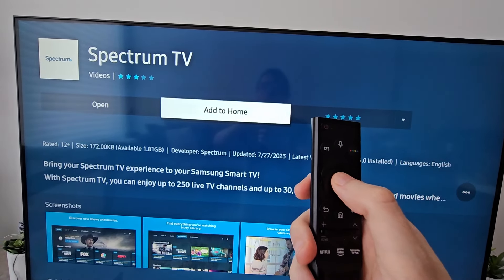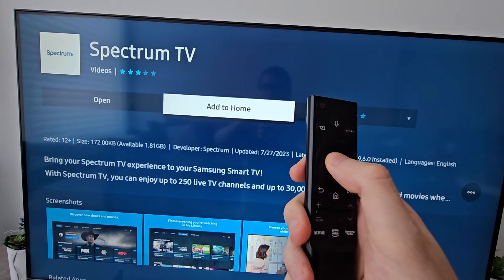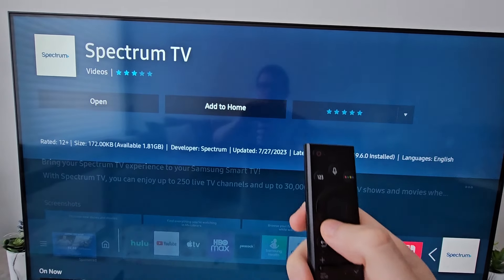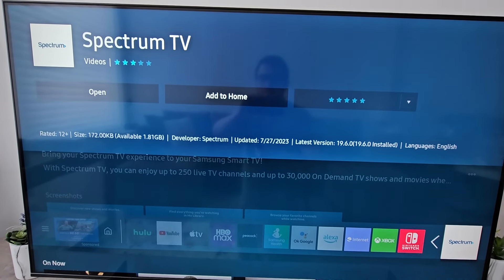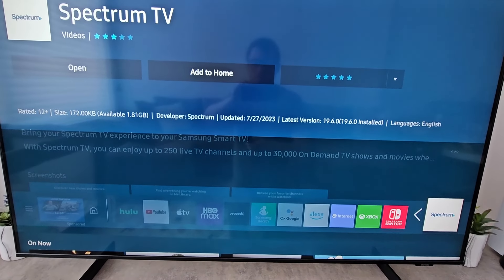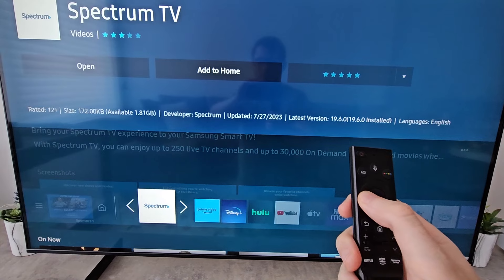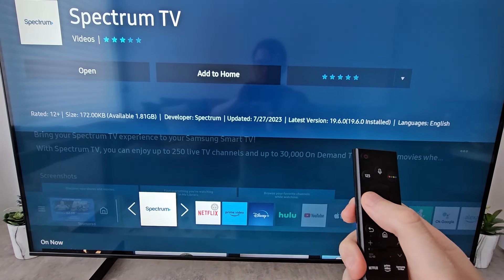One final thing — going back to your app, select add to home. It's going to move it towards the front, just select that.